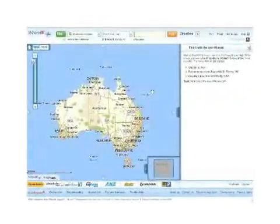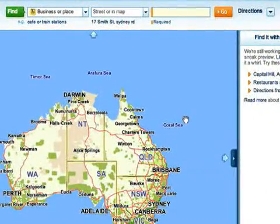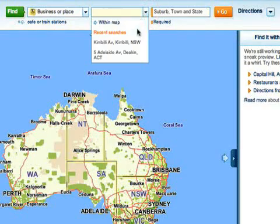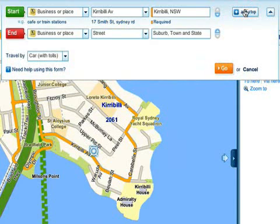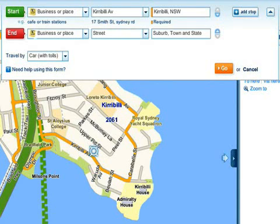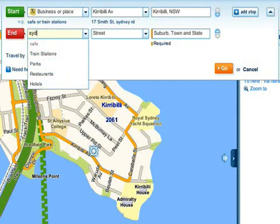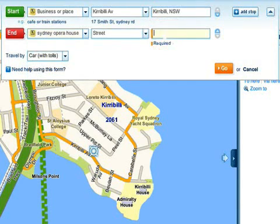Here we'll show you how to get directions. To begin, enter your start address. Whereis remembers your last few address searches, so you might find it in the list. Once you've got your start point, click directions. Let's say you've got tickets to the Opera House to see a show. It's likely to be busy and parking will be hard, so you decide to walk there. Let's customise your directions to fit this. Enter your destination — in this case the Sydney Opera House in Sydney, New South Wales.